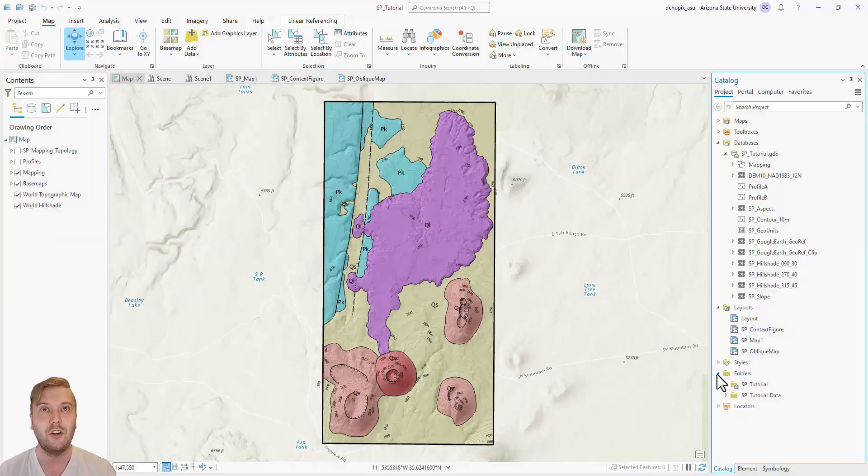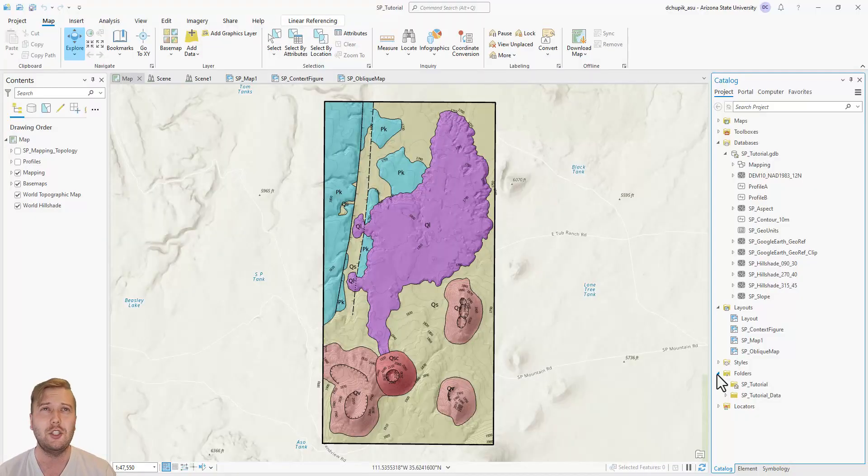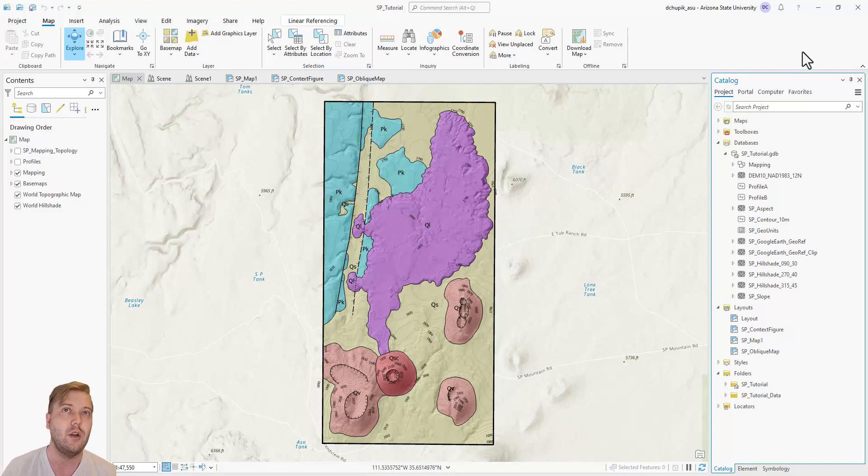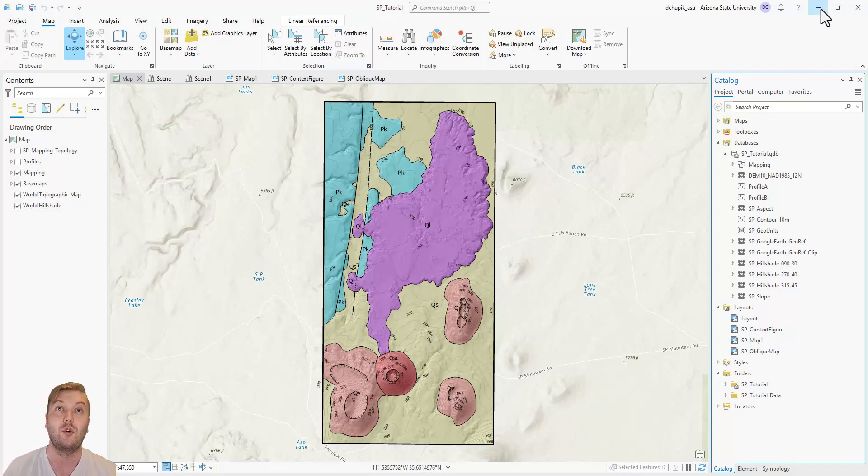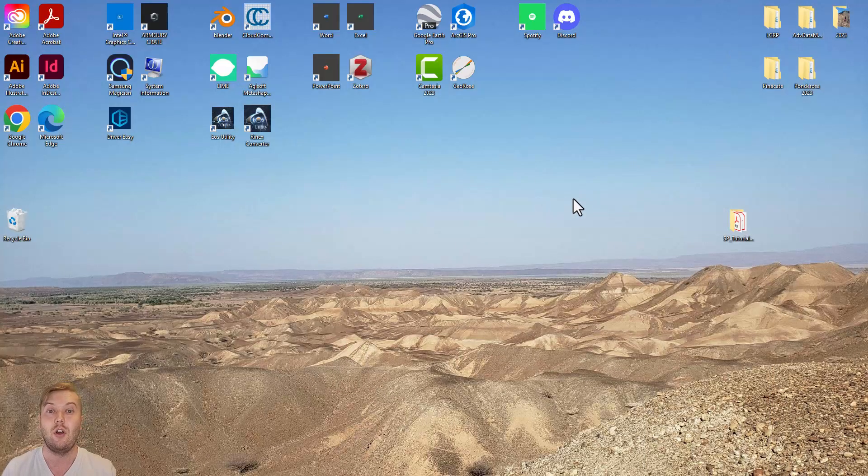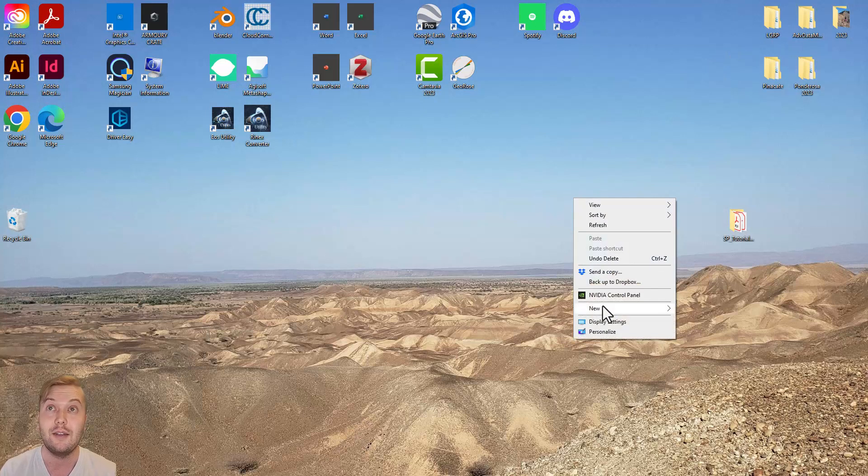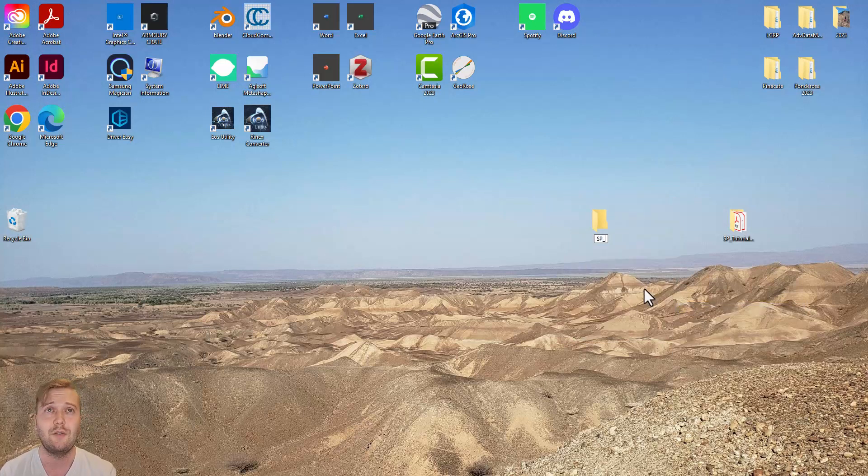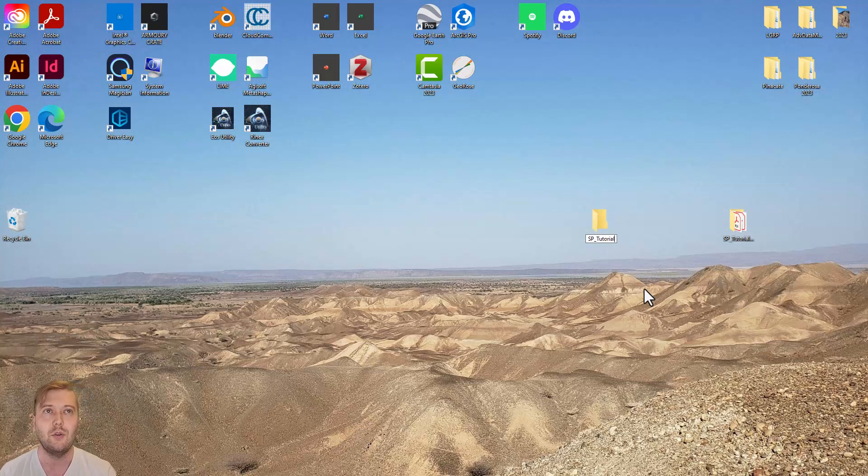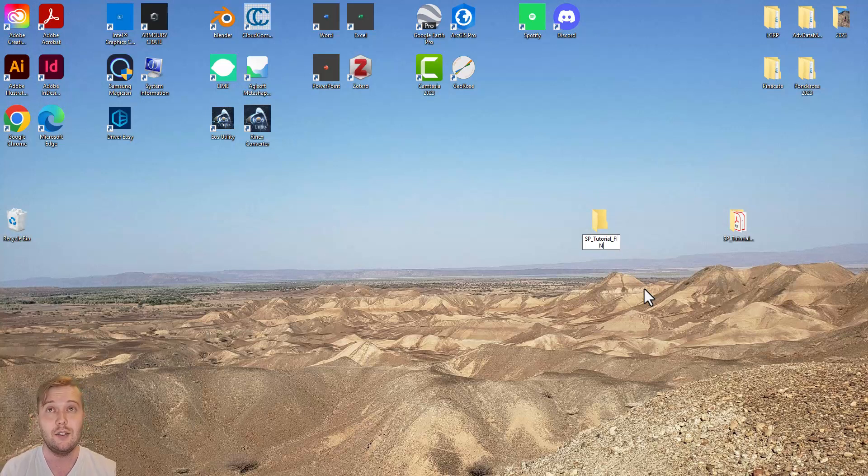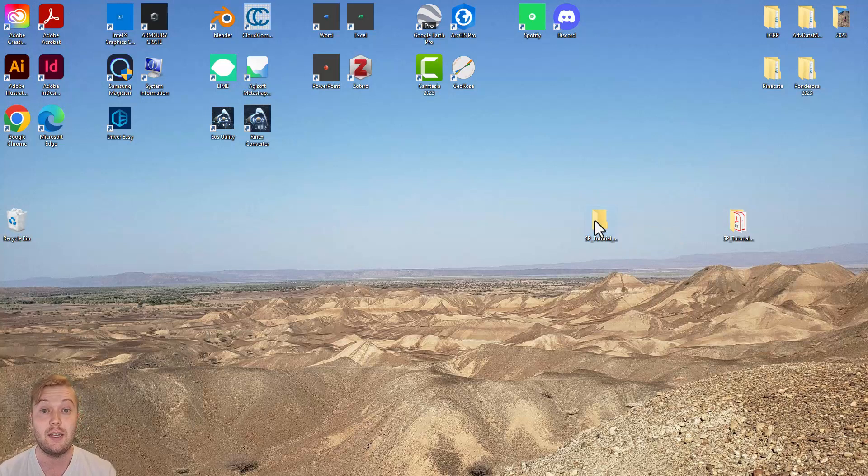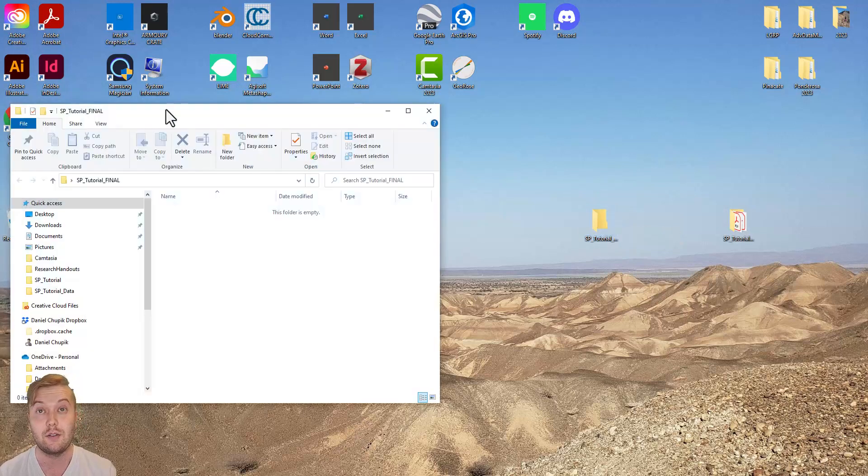In an earlier video, I showed you how to export layer files and layer packages. But what if we wanted to export the entire project along with all auxiliary files? The first thing we will do is create a new blank folder on the desktop. I will rename this folder sp-tutorial-final. In this folder, create a new subfolder called 01-GIS files.